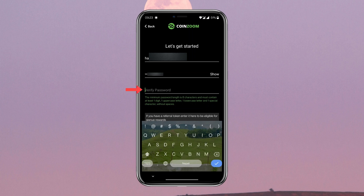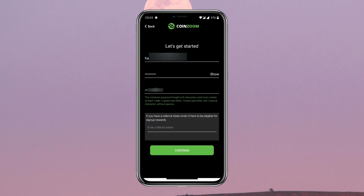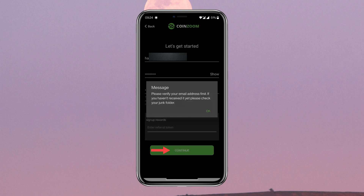Enter your password again in order to verify it. Once you are done, tap on Continue.